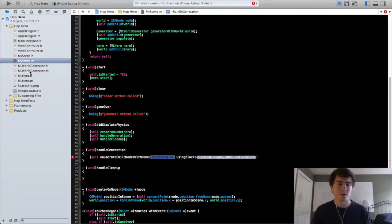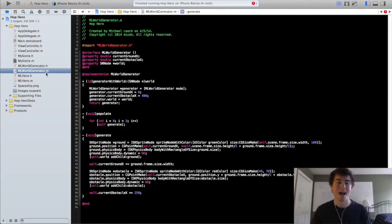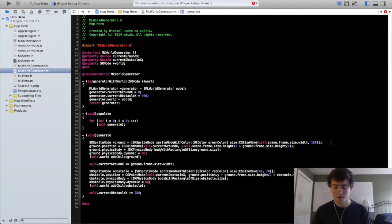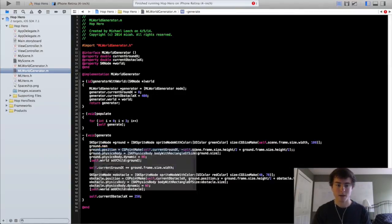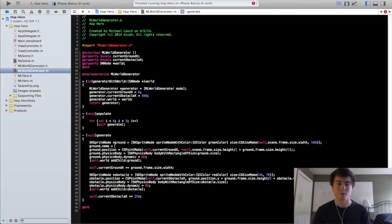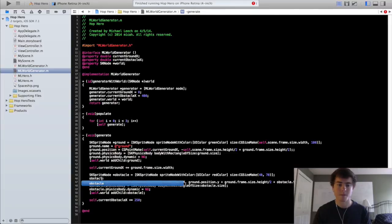So we're going to go into the MLWorldGenerator implementation file, go down to the ground node and set ground.name equal to "ground" and obstacle.name equal to "obstacle".